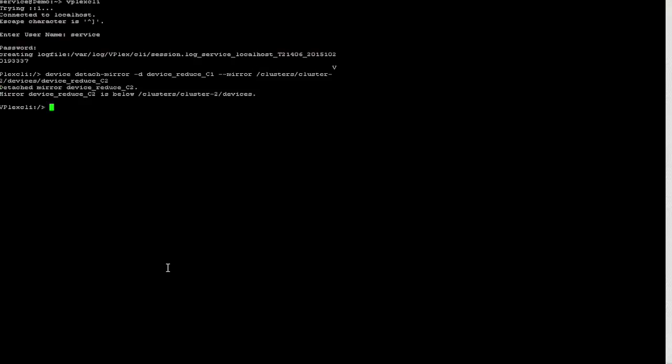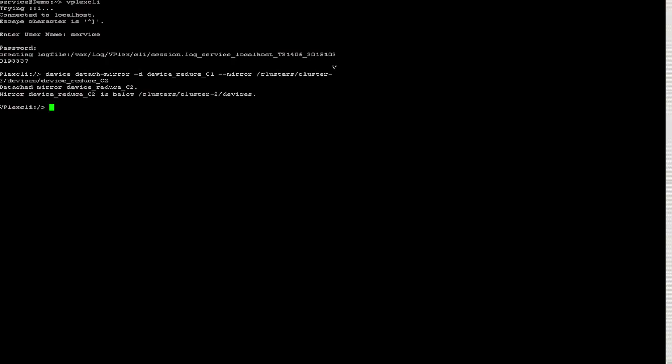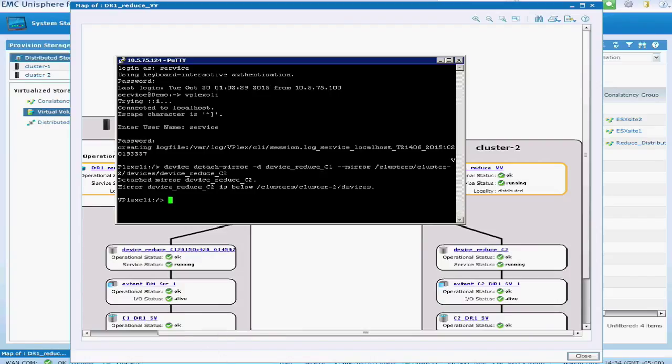So go ahead and hit enter, and it's going to go ahead and reduce it. So now it basically broke that mirror, and now you're running everything at the primary site.